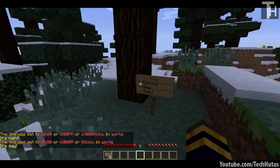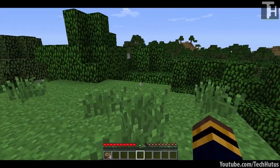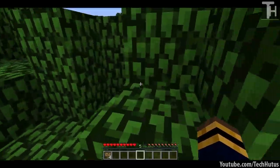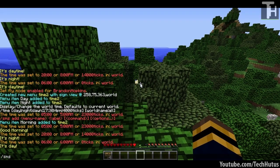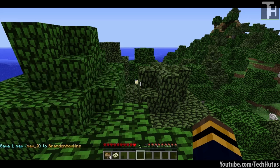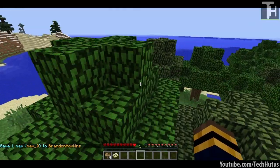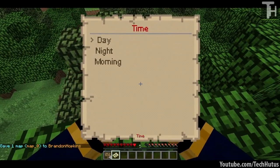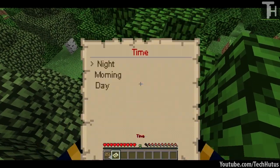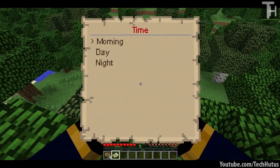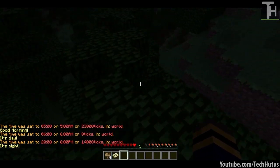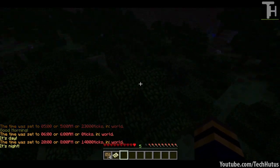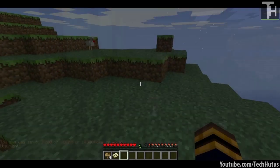One thing I really love about this plugin is the map views. You don't need to be at a sign to use the menu signs — you can do 'SMS give map time2'. It says give one map to BrandonHopkins. If I go to my map, I can see the options for day, night, and morning, and I can execute those just by right-clicking and clicking for morning, day, and night. That's very useful for admins or anyone with access to this plugin.